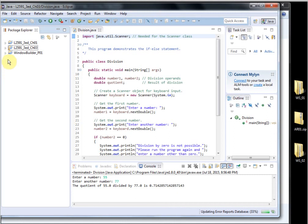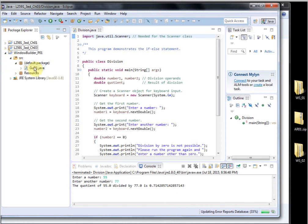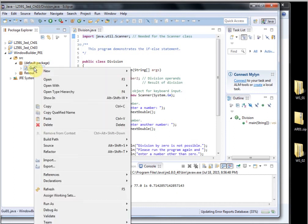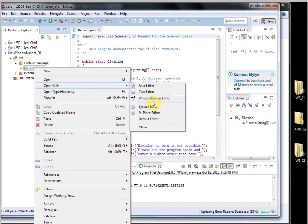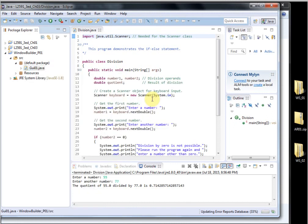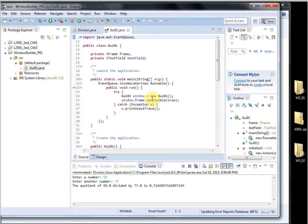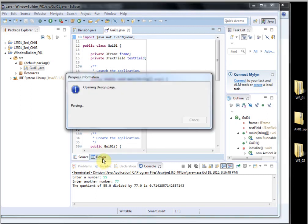And to show the window builder working, I have the GUI file. I'm going to open this with. I'm right-clicking it, and I'm going to say Open With, and I want to open it with the window builder editor. So when I do that, I get my source and my design.